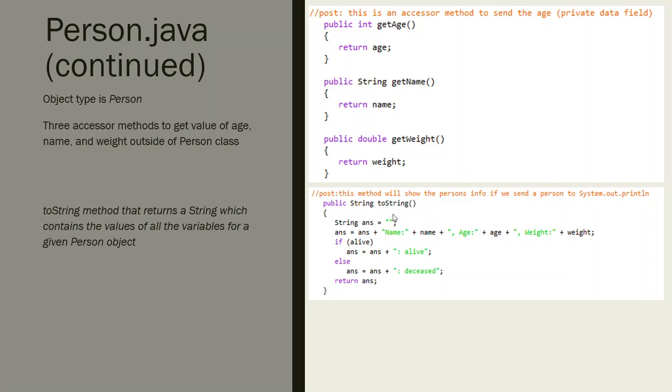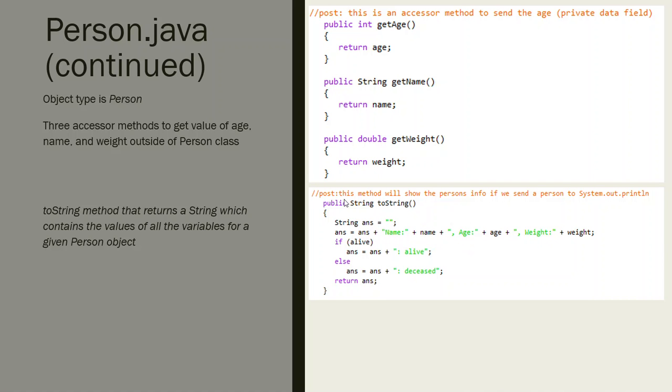What it's going to do is send back information about the person when I call System.out.println on the name of the object. So initially I'm going to create a string called ans and it's going to print out their name, their age, their weight.